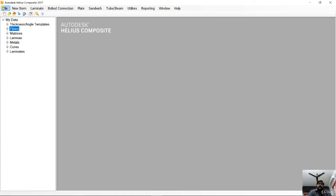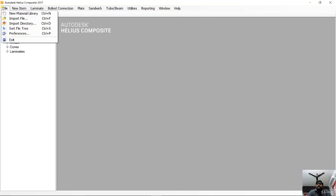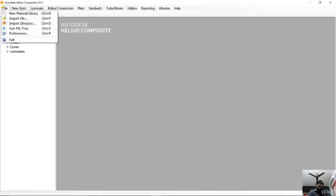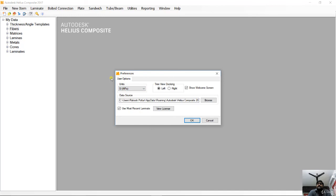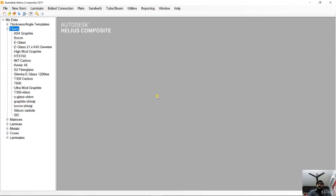Since you are now starting with the software, we need to go to the preferences and do some settings so that whatever you see on my screen will be visible in the same units on your screen. Go to preferences and set the units to SI MPa. By default, English units will be given, but change them to SI MPa. That is the only setting you need to change. Once you change the setting, press OK and you can continue for further lectures.